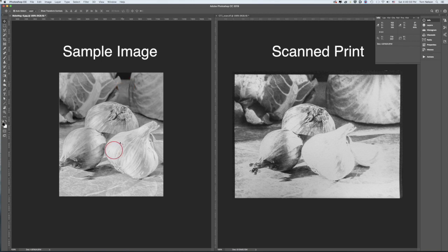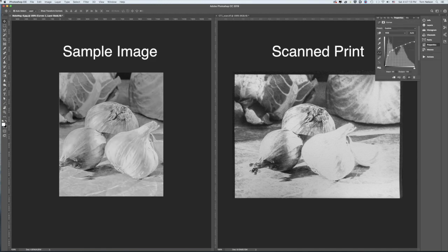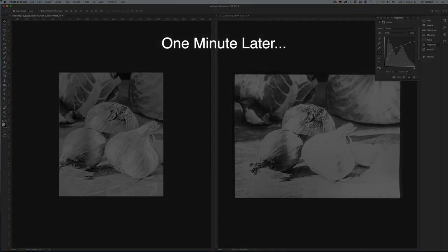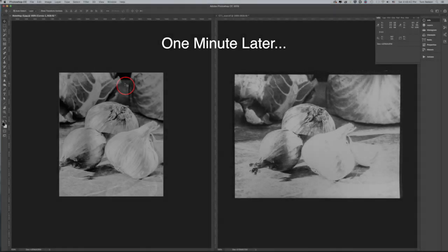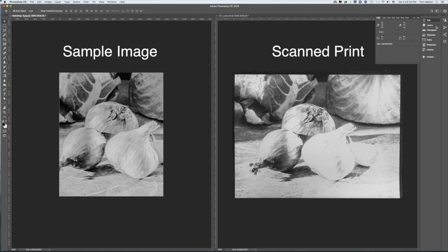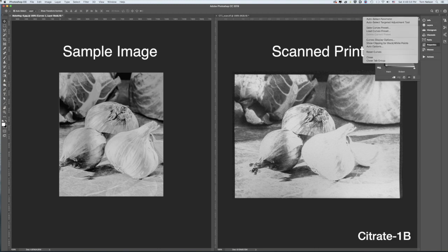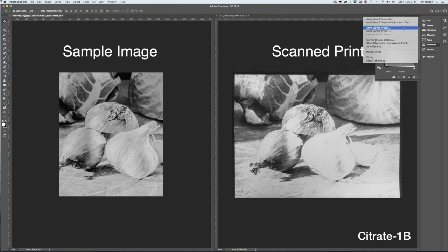Now I go back and forth between the curve and the info palette, darkening the sample image until the highlight and shadow are where I want them. 103 and 226, way too light. 58 and 203, close enough. I go over to the layers palette and save curves preset. I'm calling this curve Citrate 1B.